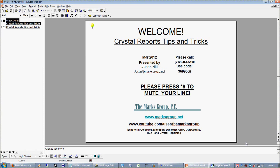Okay, we're going to go ahead and get started. Thanks for joining us. This is the March installment of our Crystal Reports Tips and Tricks webinar. We put on these webinars once a month.